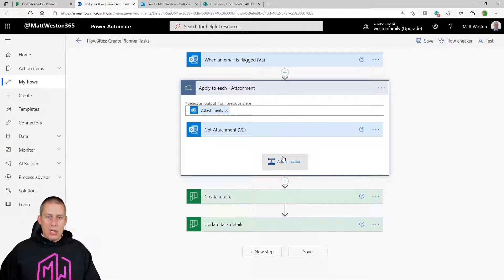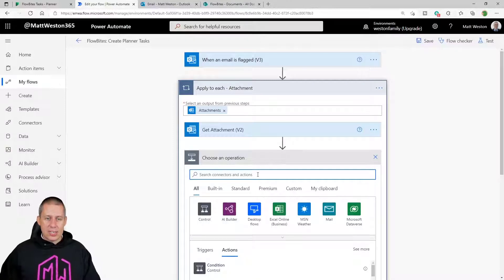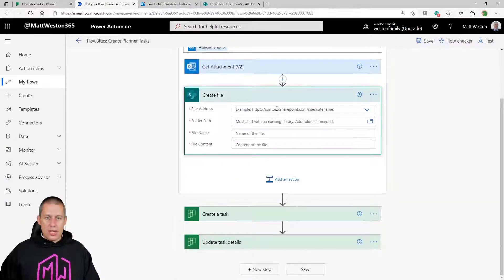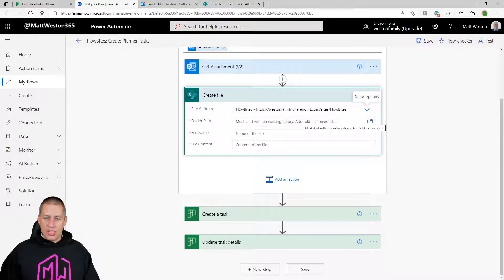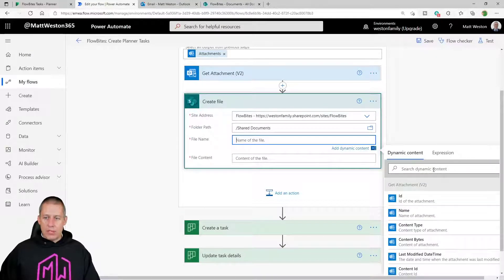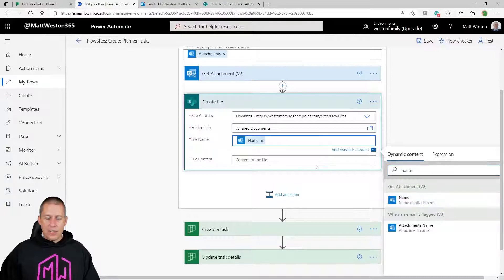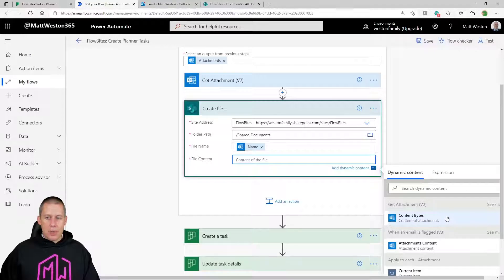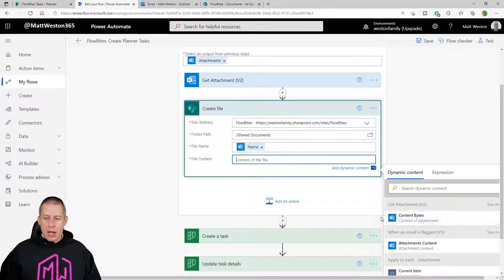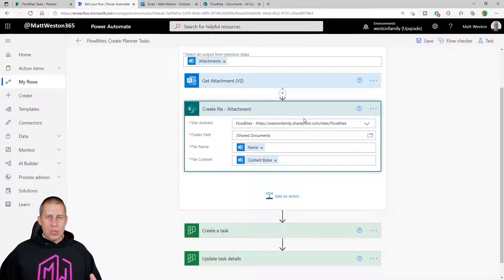Now I need to create that file in SharePoint so it's somewhere central to reference in my Planner task. I'll select 'Create File', set my site address to the site associated with my group, and use Shared Documents as my main documents library. For the file name I'll search for 'name' and use the name from 'Get Attachment v2', and the file content will be the content bytes from Get Attachment — this gives me the full byte array I need to create the file successfully. So far we've got the attachment created in SharePoint.